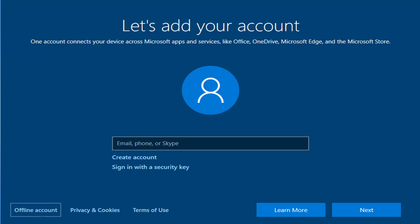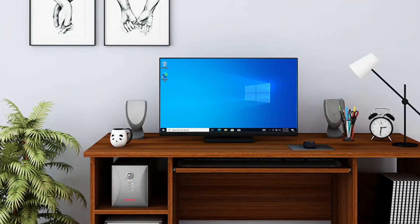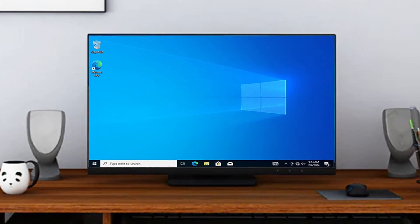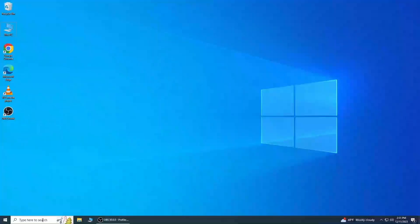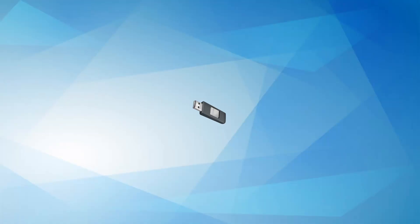Sometimes, you don't want to create or use an existing Microsoft account during the installation of Windows 10 or 11. Maybe you prefer to keep things local or just want a straightforward setup. No worries. In this video, I'll guide you through the entire process step by step. Let's get started.